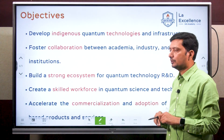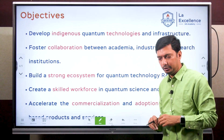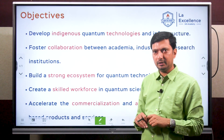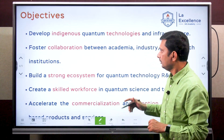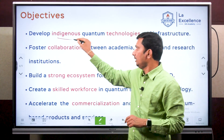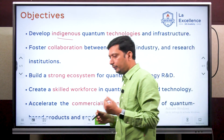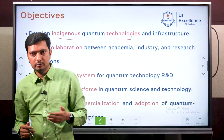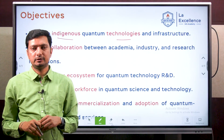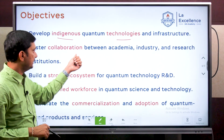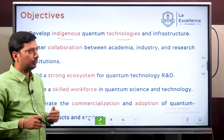Now, what are the specific objectives? For any mission, it is important to be aware of the objectives specified. First of all, to develop indigenous quantum technologies — so we do not have to rely on others forever. If you invest money early into this field on indigenous technology, the goal is to create a technology infrastructure within the country.